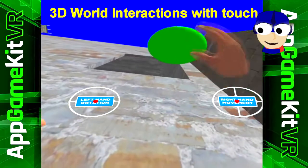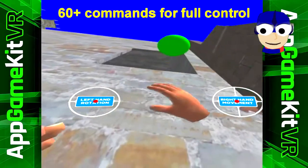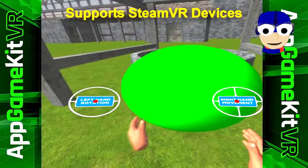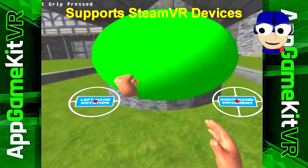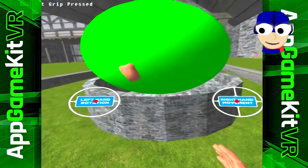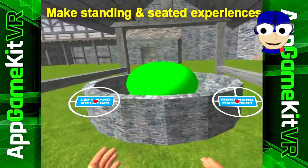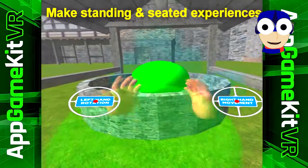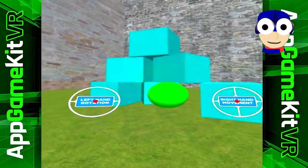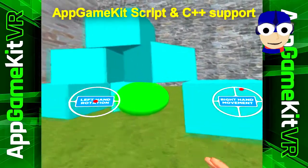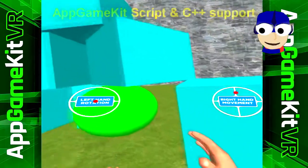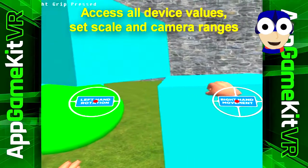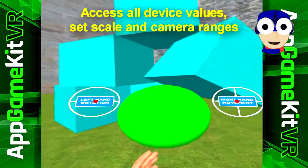So basically, you can now bring your ideas into virtual reality. You can make games where users can actually touch and interact with your game. It has over 60 new commands that will give you absolute control over your VR game. It even supports VR Steam devices.